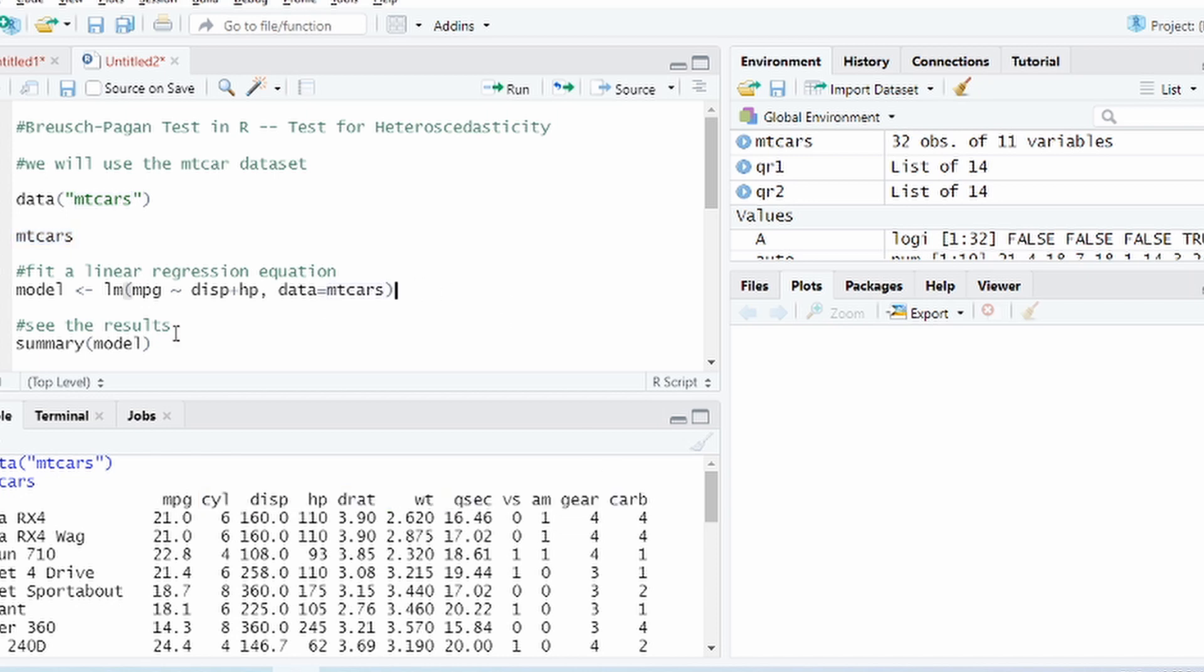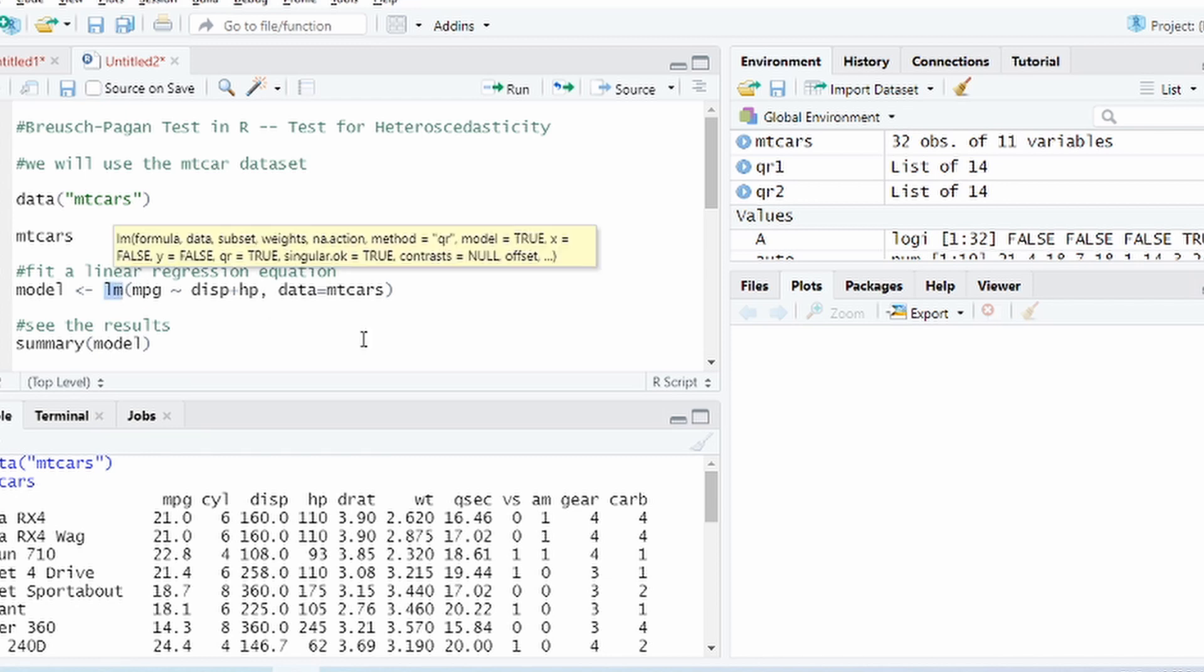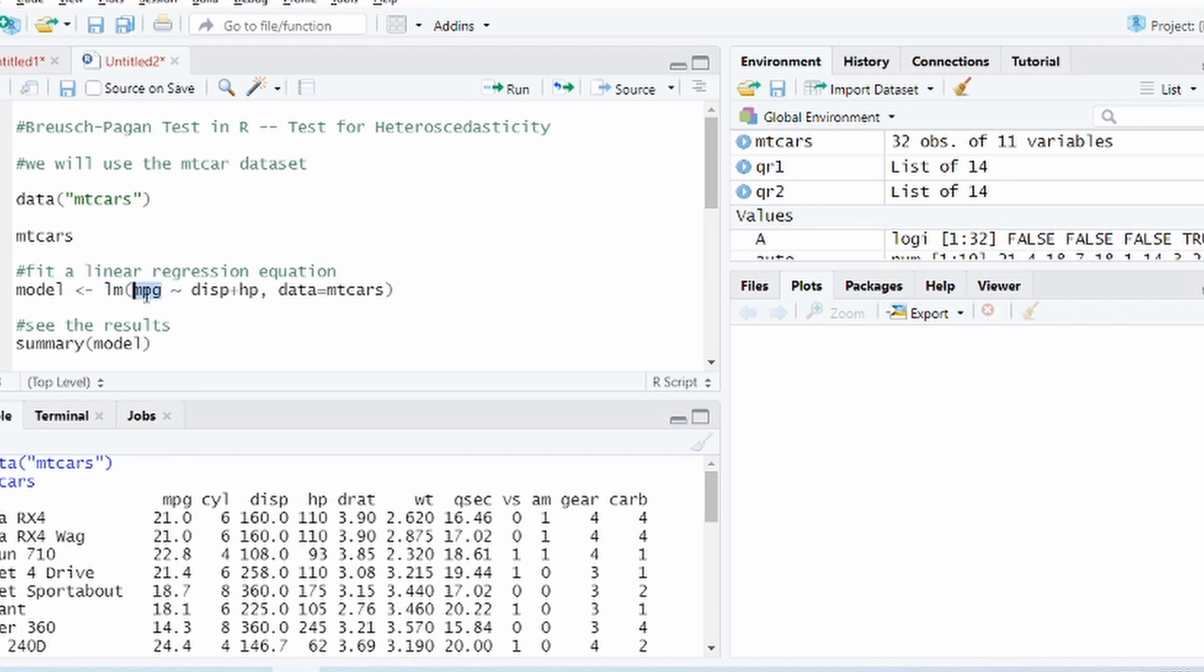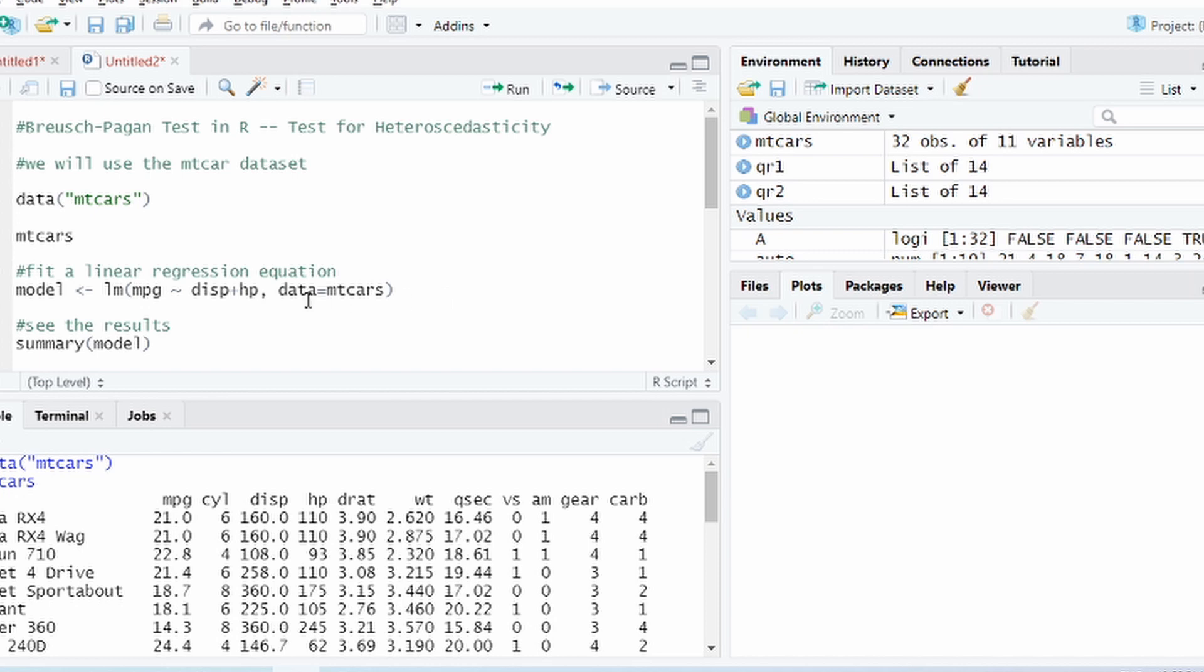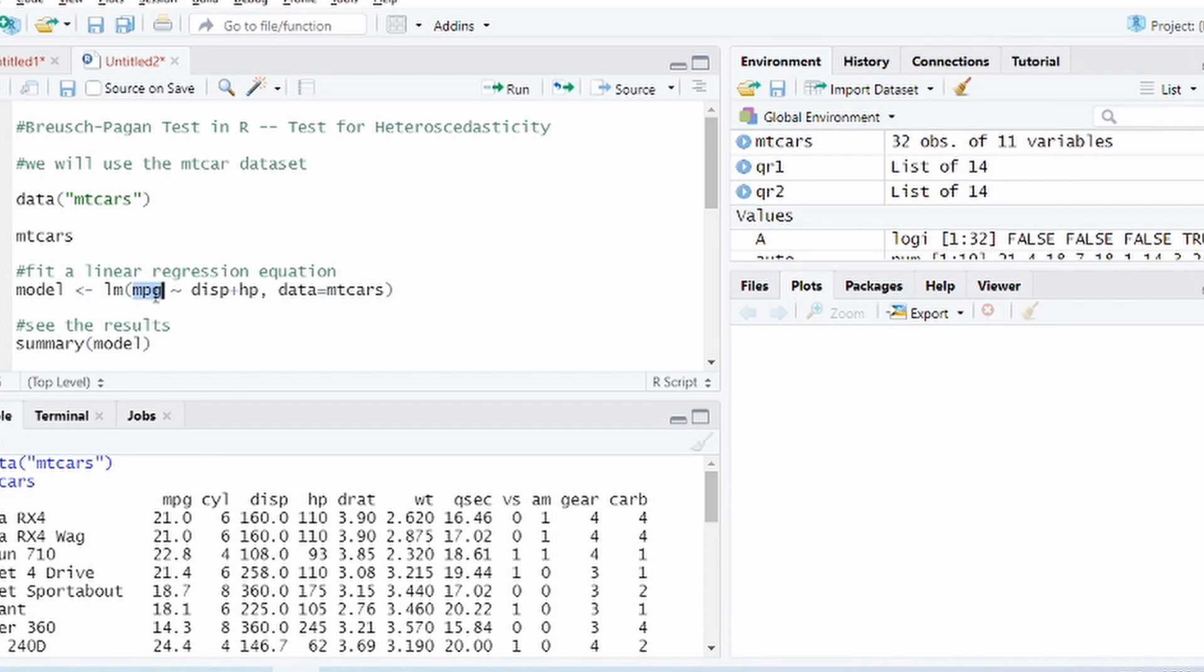So we'll take a very simple example. We'll build a linear regression model using LM function, linear model. And mileage MPG is the response variable or the dependent variable in this case. And we'll use two independent variables, but you can use many more. But just for the sake of simplicity we'll take only two independent variables and the data that we use is mtcars. It's a very simple syntax if you're familiar with linear regression model in R.